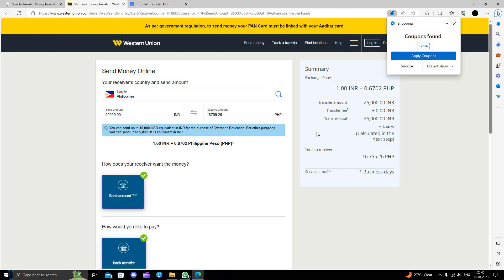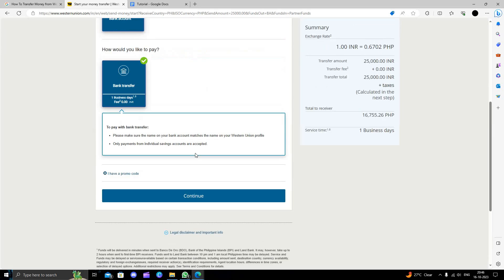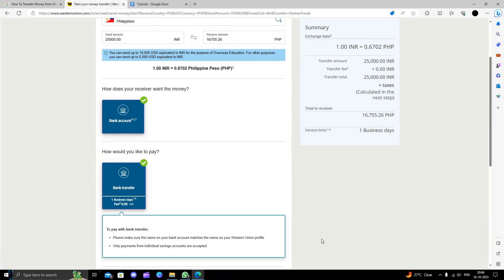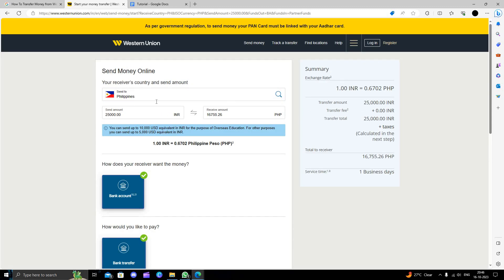One INR is equals to 0.6 peso, so by this we can just do it. So we can just click on here and continue. When you will just click on the continue button, you have the option to give your login detail.